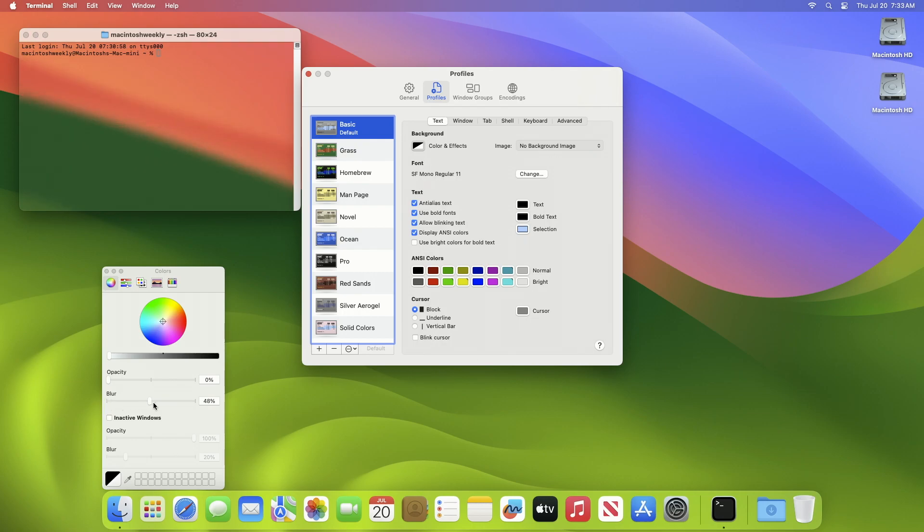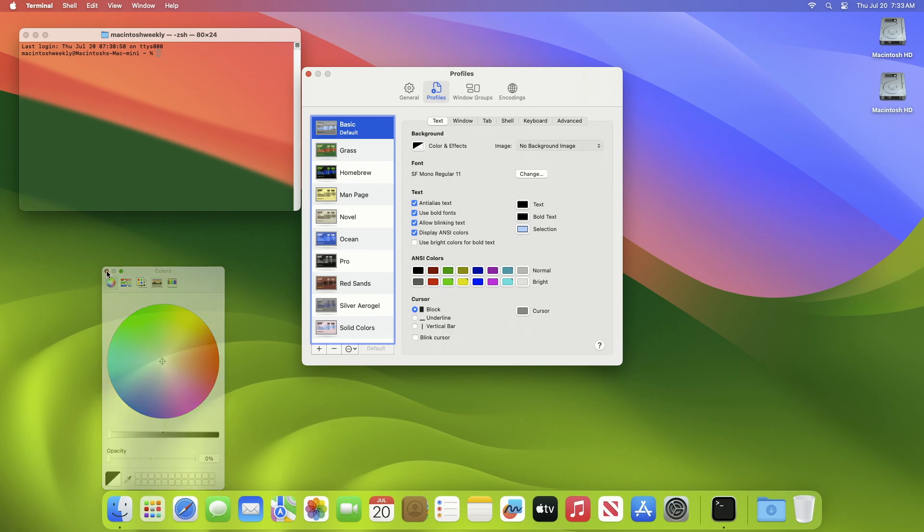Make sure to set blur to zero percent. After making the desired changes, close the color and settings window and you're done.